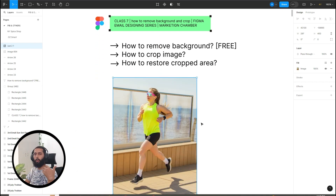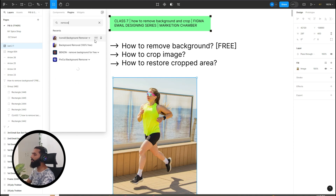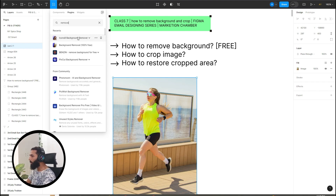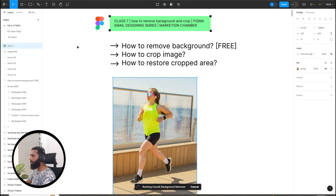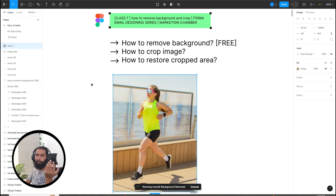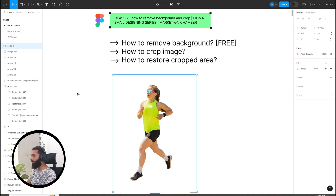To remove the background, go to the resource tool, then Plugins, and search for 'remove background'. You will find different plugins — some are paid and some are free. I'm going to show you the free plugin. Click on the dropdown 'Remove Background' and wait a few seconds for it to process. As you can see, the background is now removed using this free plugin.